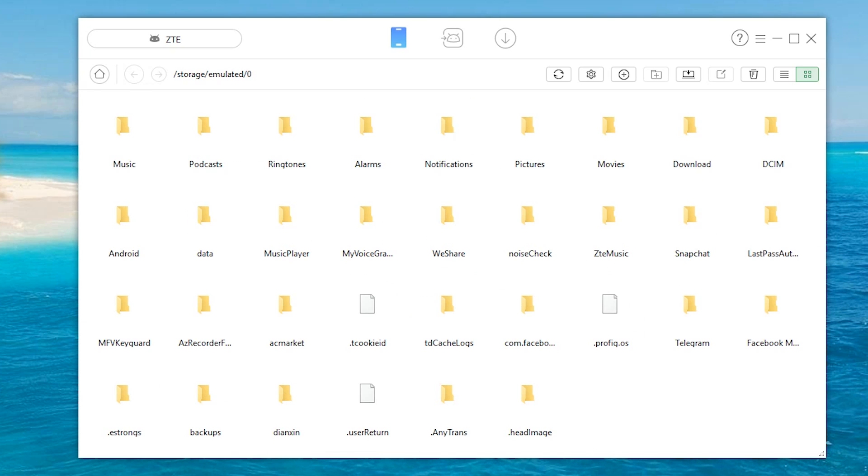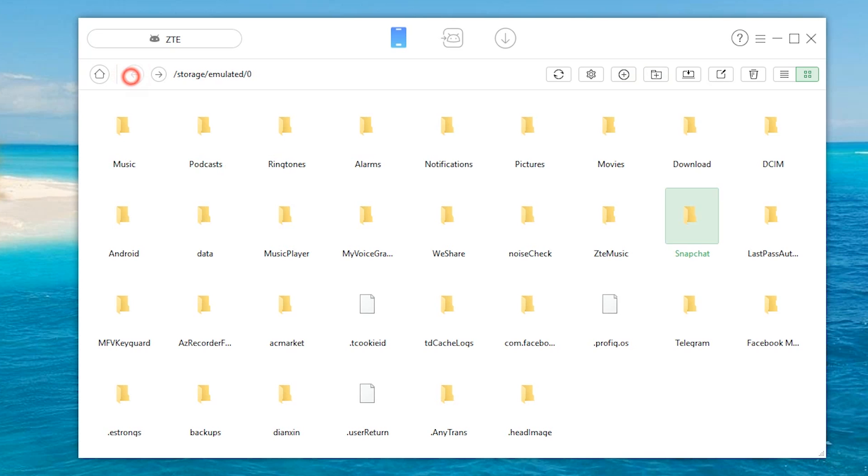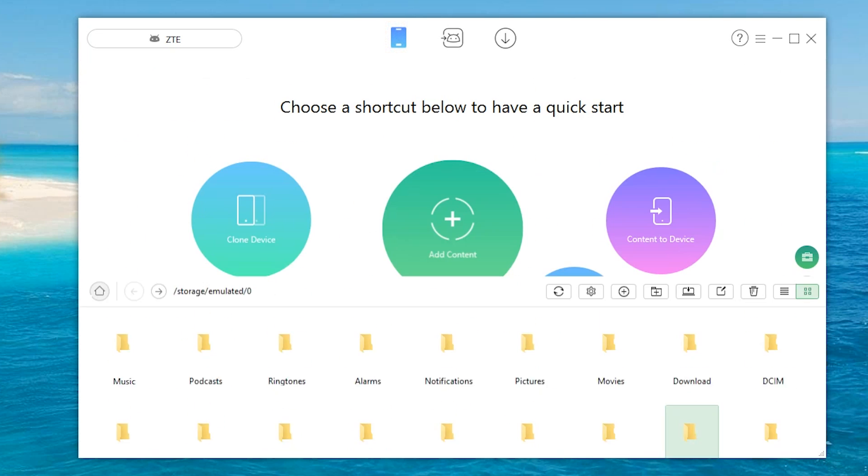And of course you can check out your current files. Now this is really interesting because if you're looking for a file manager directly on your computer and you want to go through, I don't know, whatever's on like Snapchat or something, then this is probably a really easy way to do it. You can also select a bunch of them and you can send them directly all the way to your computer.